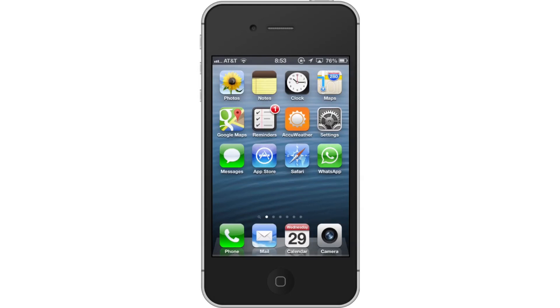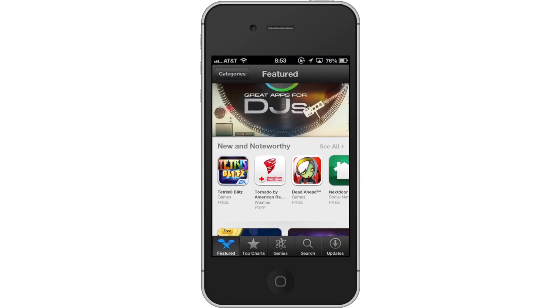First, tap the App Store icon. Then, tap the Search tab. By default, you will be sent to the Featured tab, so tap the Search tab to start searching.